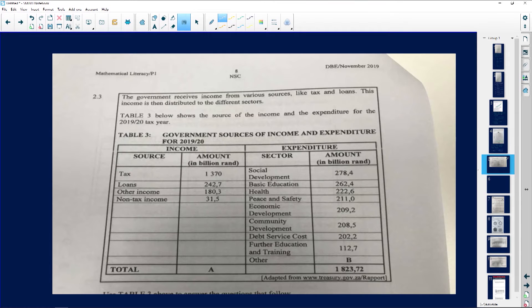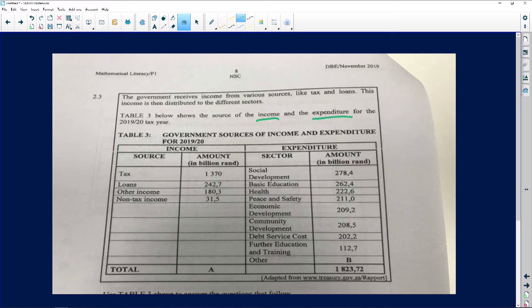The next question involves income and expenditure according to what the government receives. The government receives income from various sources — different people bringing in money like tax and loans. This income is then distributed to different sectors. Table three, which we've been given, shows the source of income and expenditure for the 2019 and 2020 tax year.